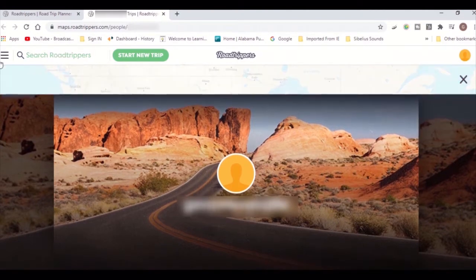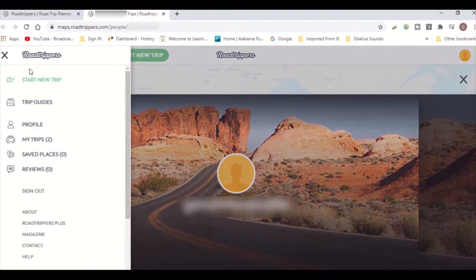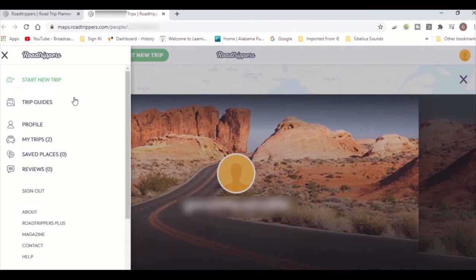From the menu, you can choose to start a new trip, review popular trip guides, and view your profile and saved trips.